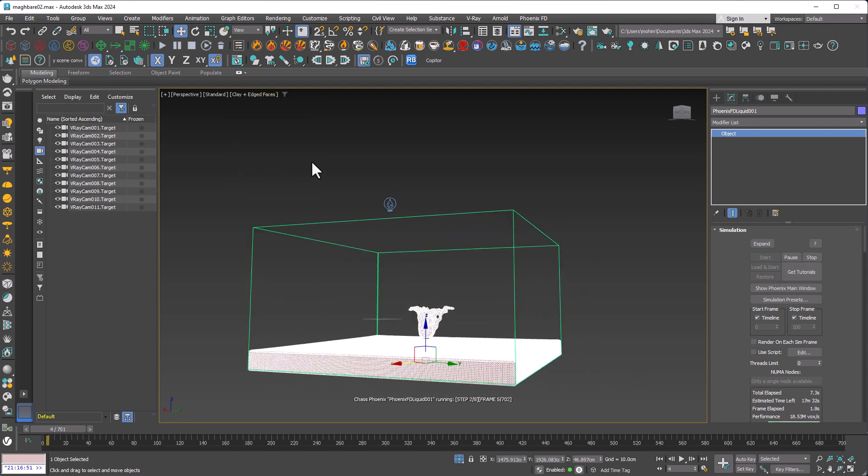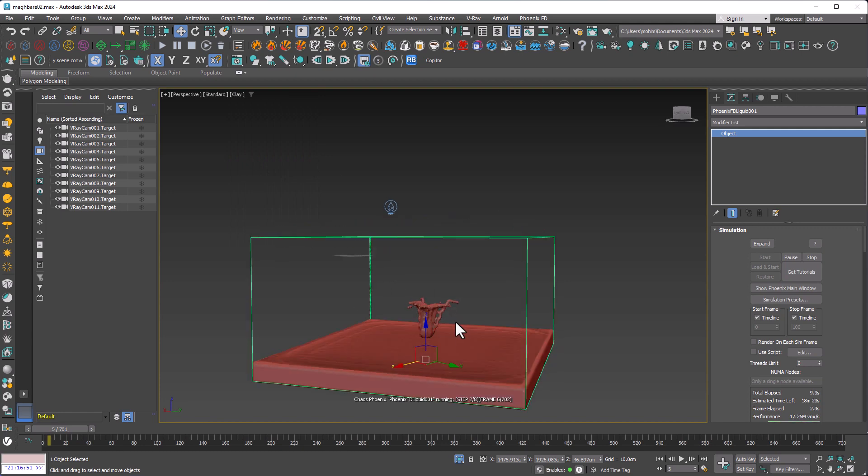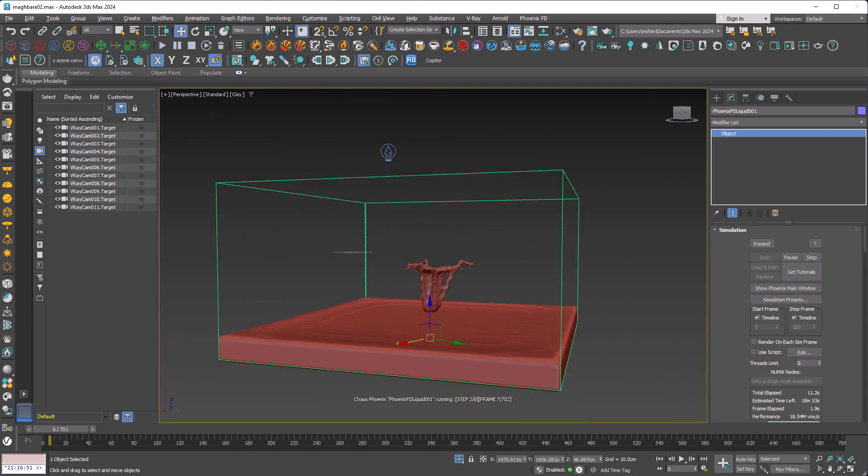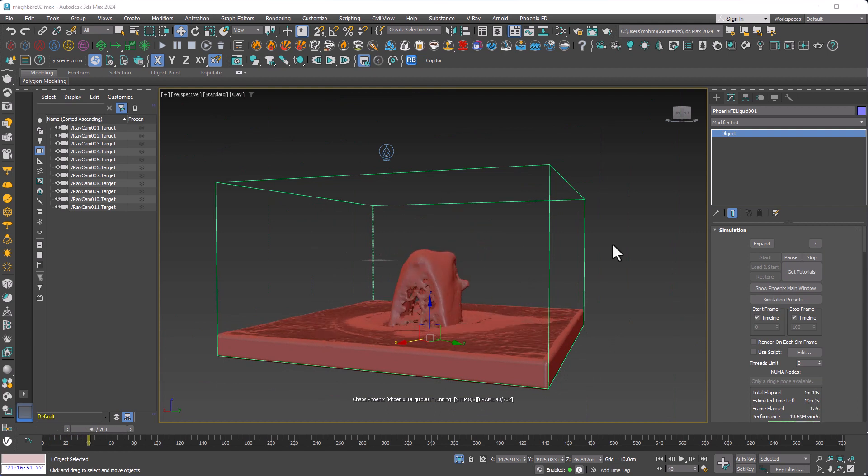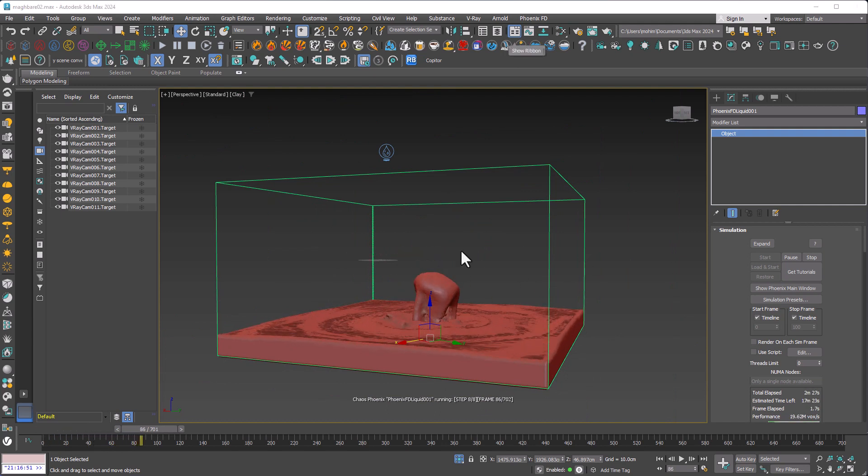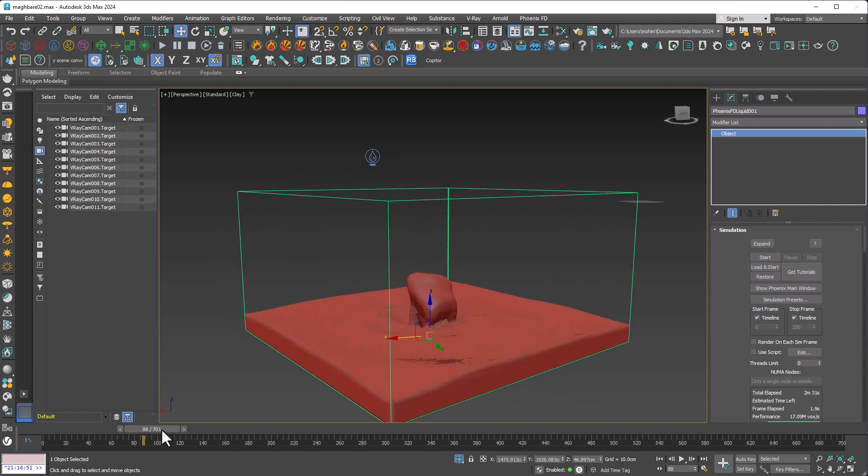I set the view to clay and disable the etched face using F4. I hit stop, and here is my result.